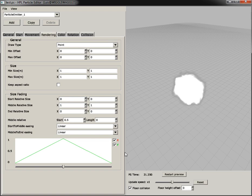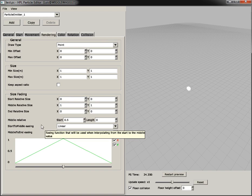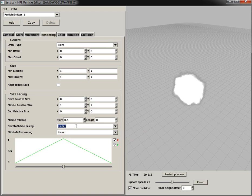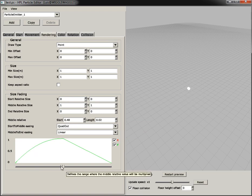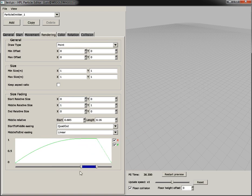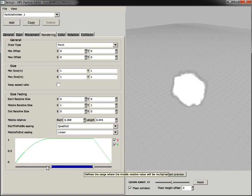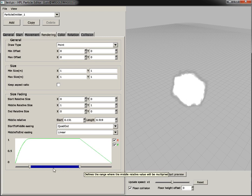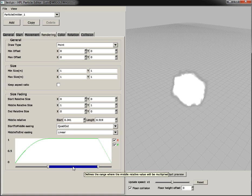And this coupled with the next improvement, which are the easing functions for the transitions from start to middle and middle to end values and the slider to control the medium range. These are not only really handy, but they are also really, really fun to use.